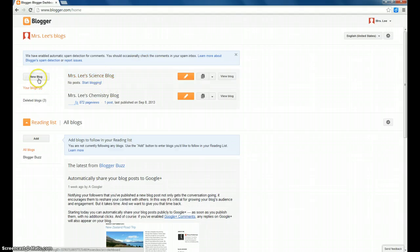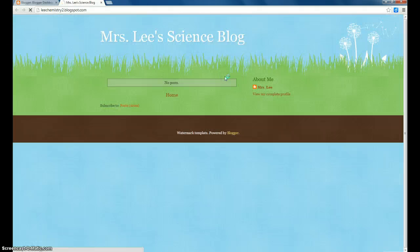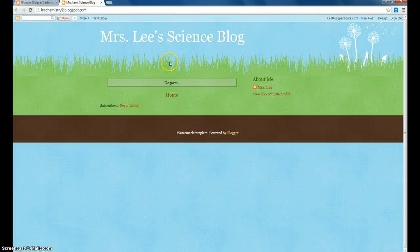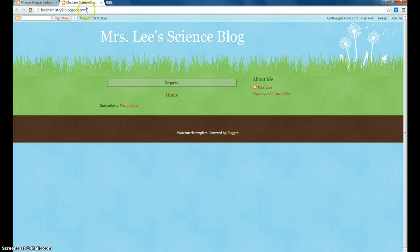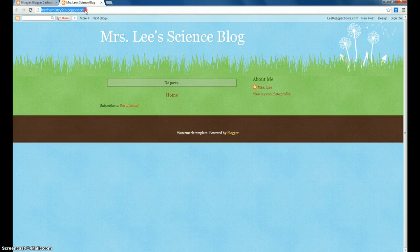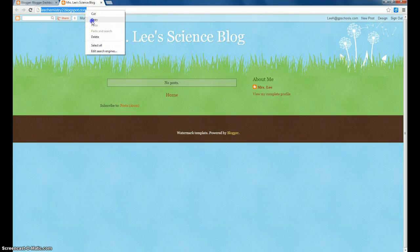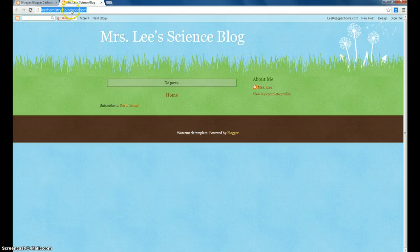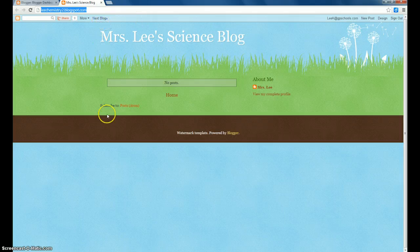And then click on View Blog one last time, and I'd like you to copy and paste this blog address either into an email or tweet it to me, so that I am able to access your class blog.